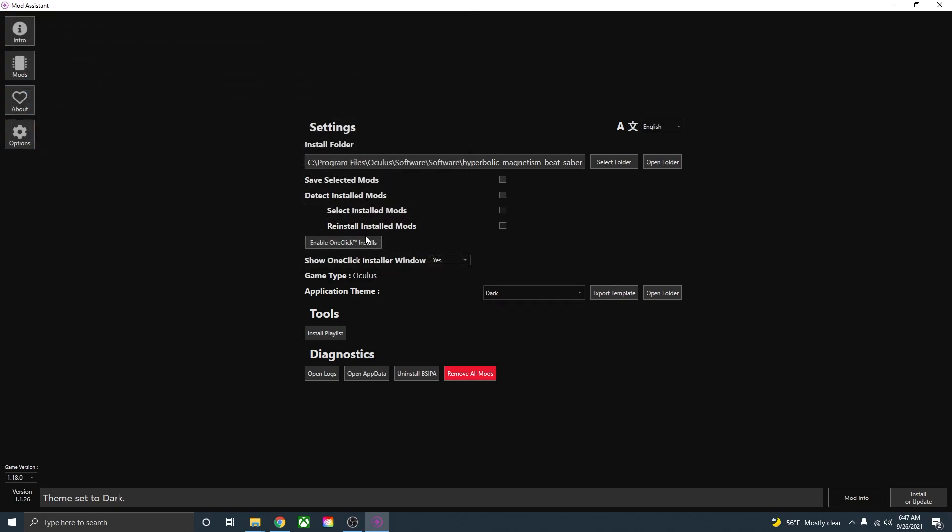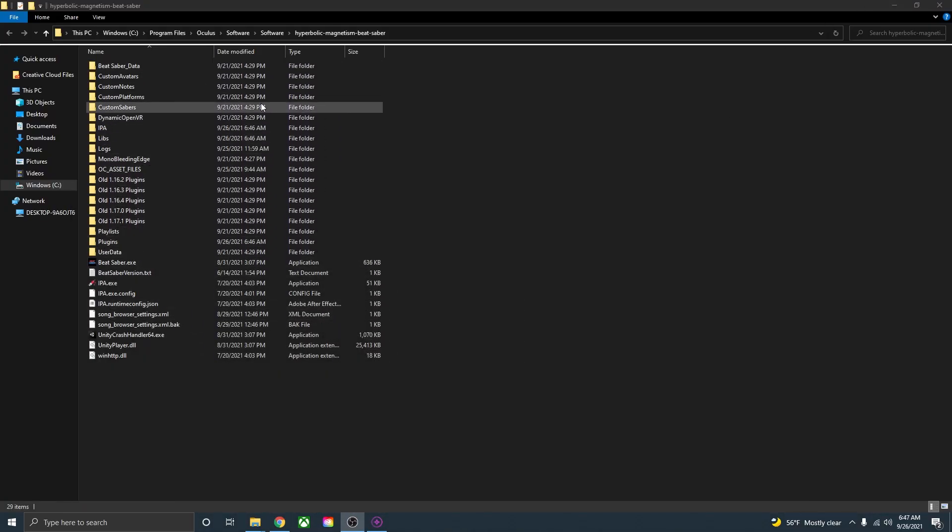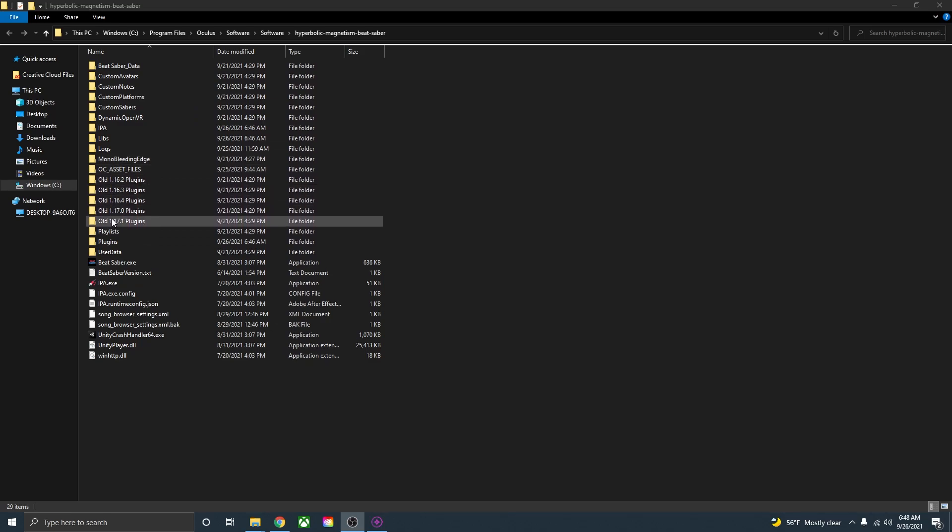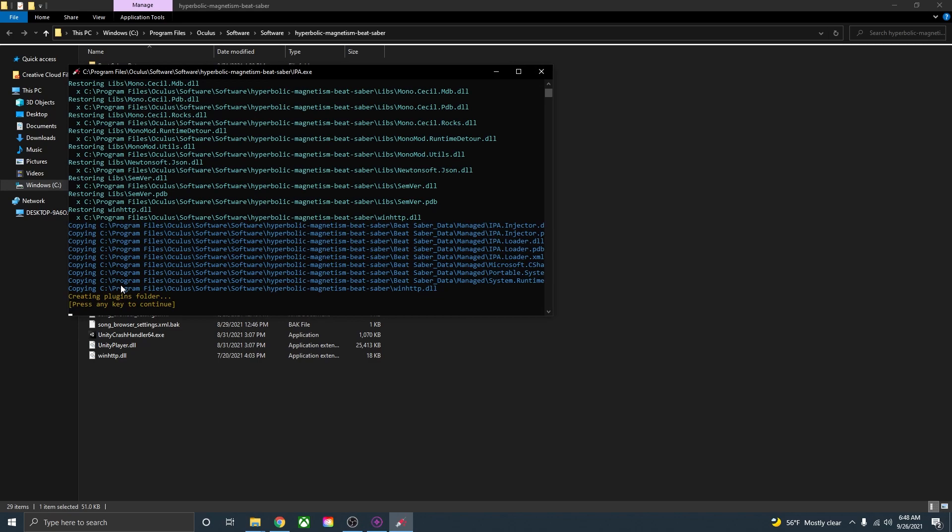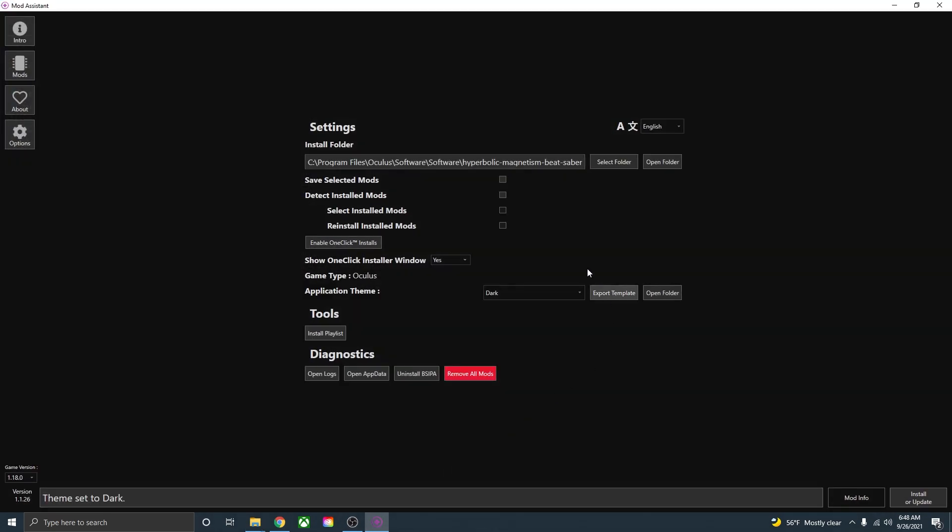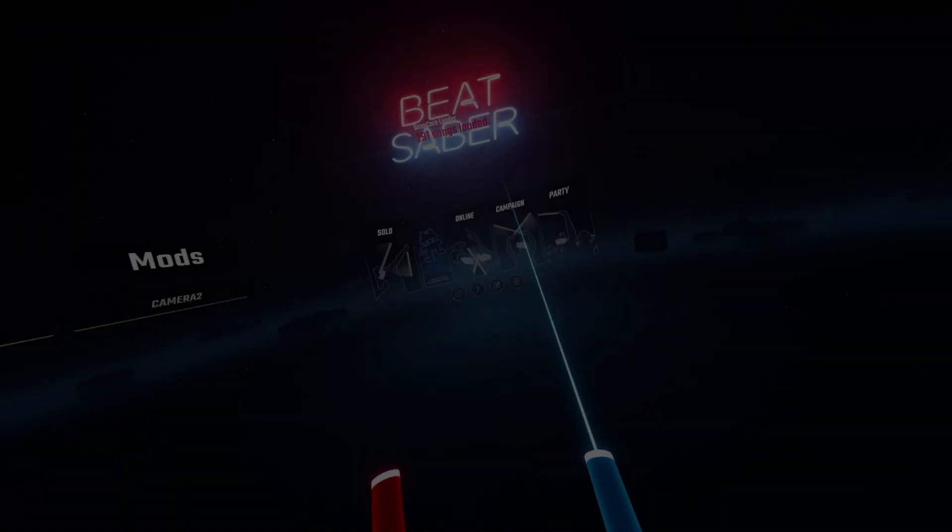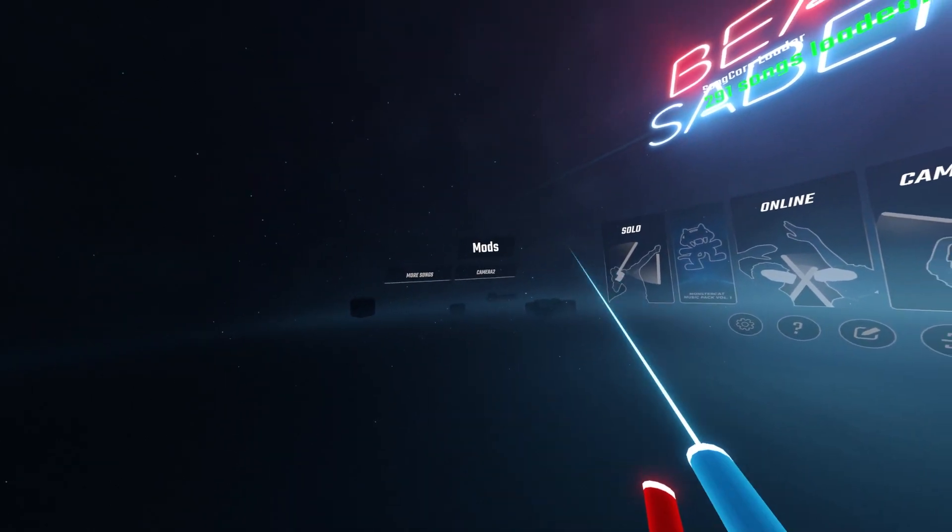Now with that you are done in mod assistant and what we can do now is go back to your Beat Saber install folder. Here are where all of your mods are going to be and in here are all of the old plugins that I've used. Just as a backup to make sure all the mods are installed, go down here to the IPA, open that up and then press the enter key to make sure all the mods are officially installed onto Beat Saber. Now that you went through that, all the mods that you downloaded from mod assistant should be on Beat Saber 1.18. Just open up Beat Saber and they should be ready to go.